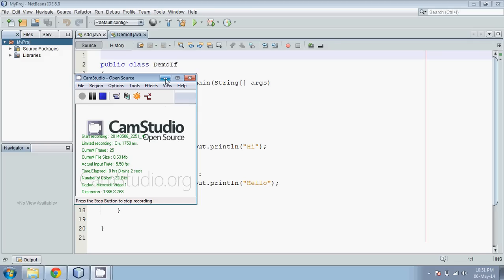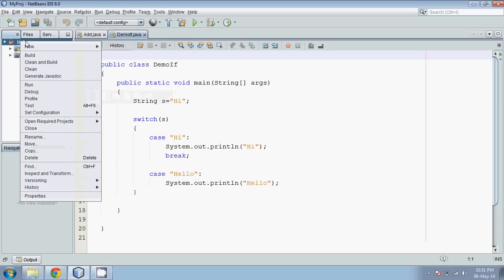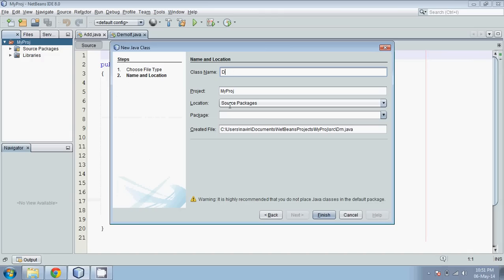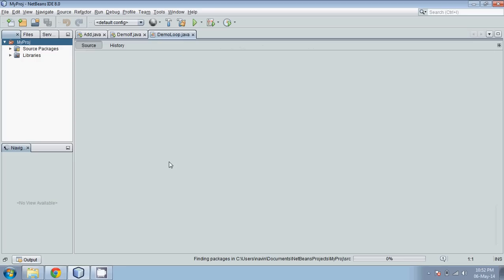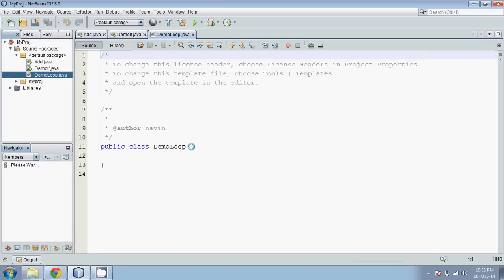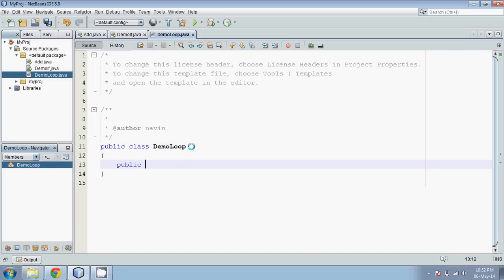Hello guys, welcome back. Today we'll talk about loops — specifically the for loop. Let's start with a new Java class. We'll go to New Java Class and name it 'DemoLoop' and finish. So we'll see why we require loops. I have my class here called DemoLoop, and now we need a function: public static void main.